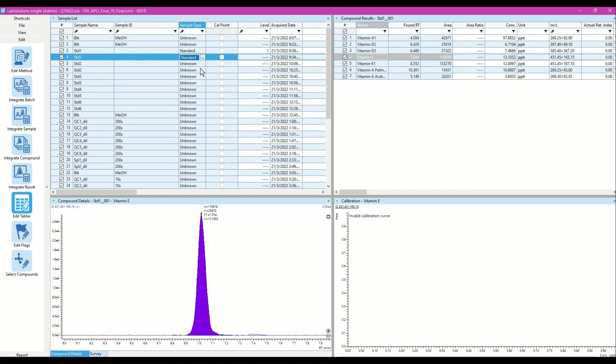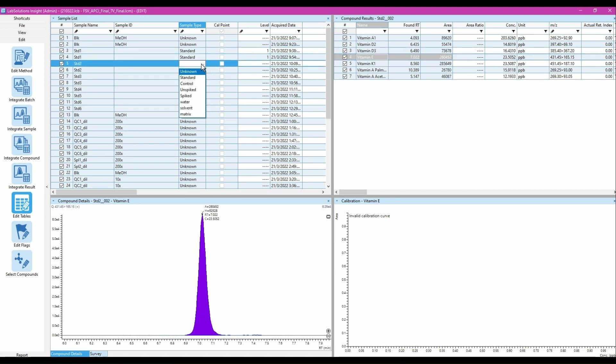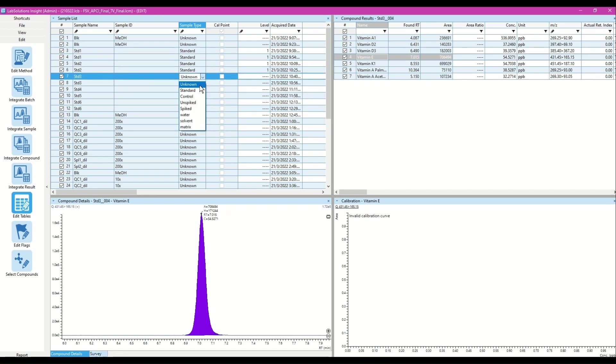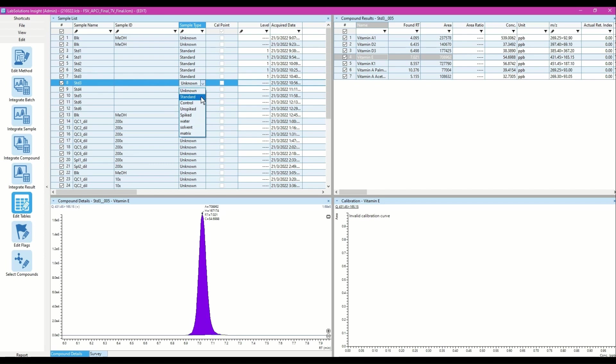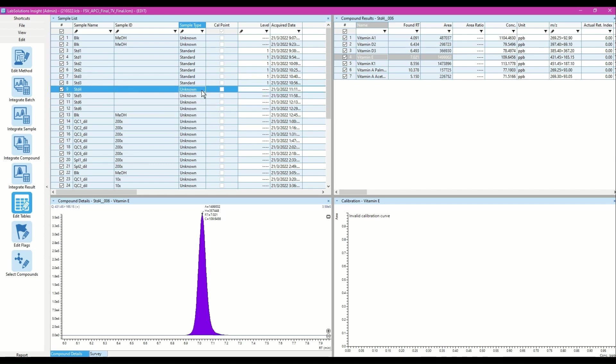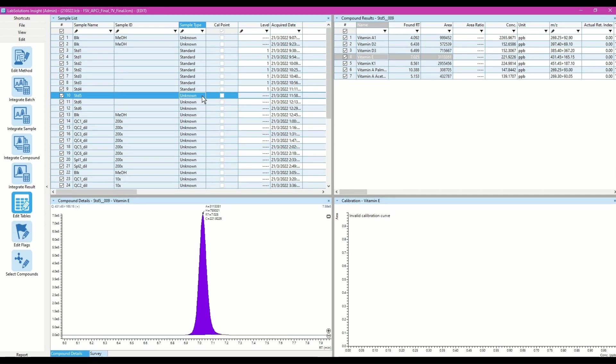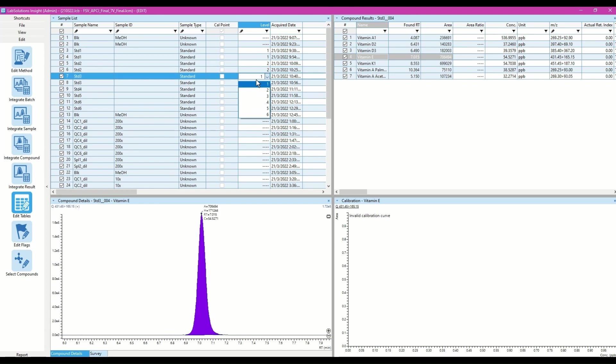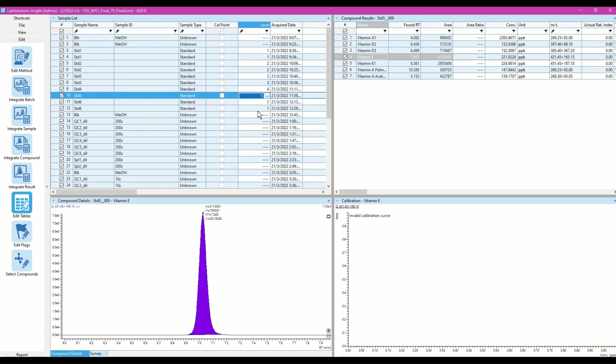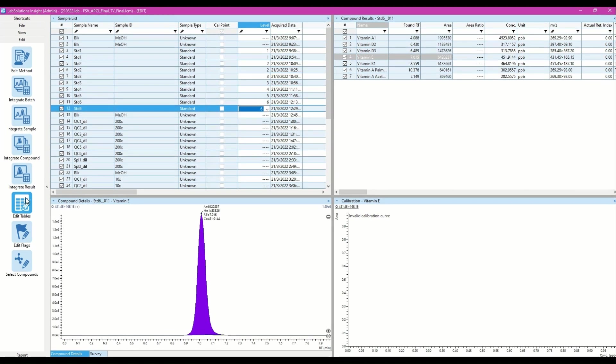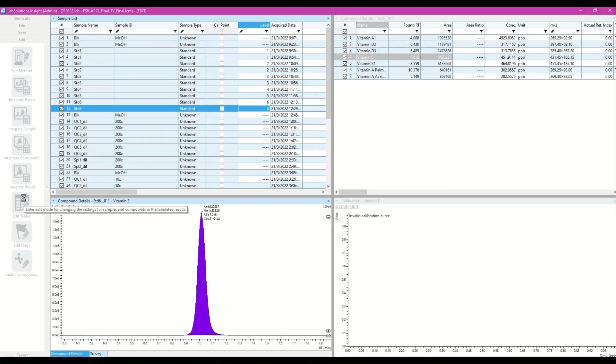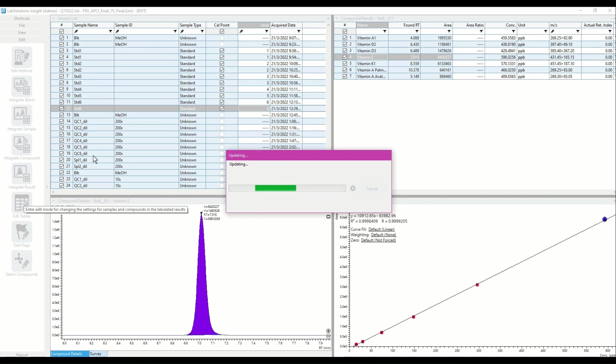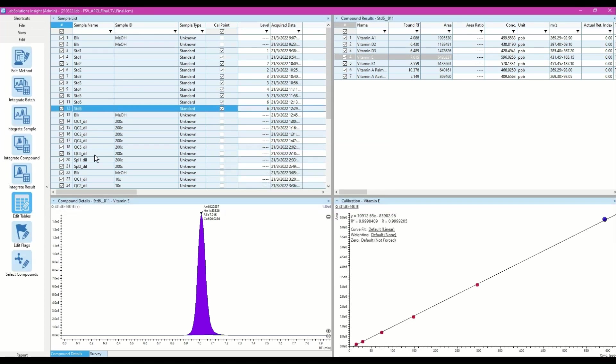Subsequently, I would like to build calibration curves for all compounds. To do this, I can edit the sample type and level number of the standards in the sample list table. Once the edit table icon is unpressed, the software automatically saves the changes.